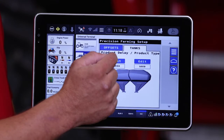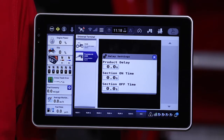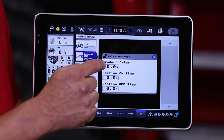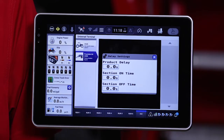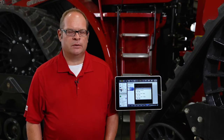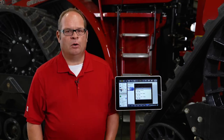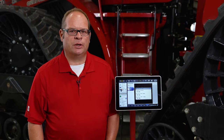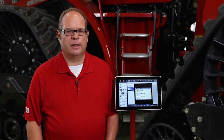We'll leave that as CD. The last thing we can set in the ECU is product latency. The first one is product delay — I term this as internal product delay. It is basically the time it takes for the selected product, in this case tank one, to go from when the meter starts turning till where it exits into the ground, measured in seconds.